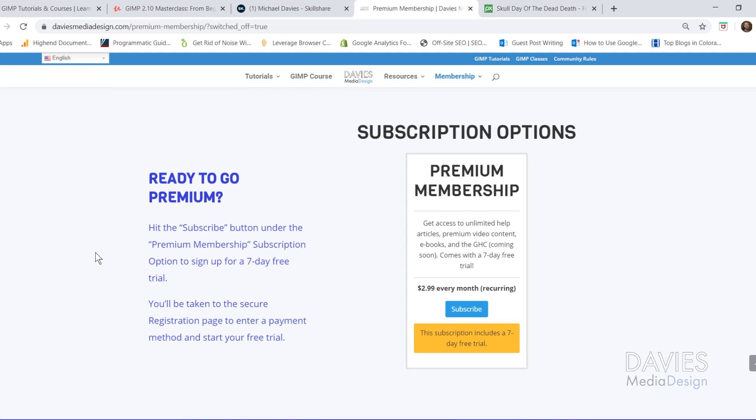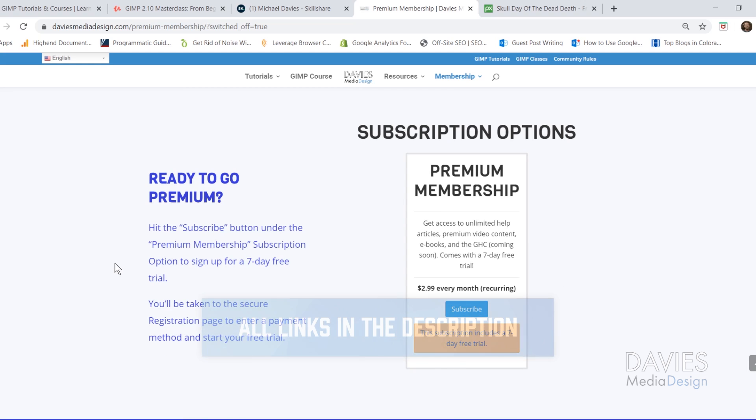You can start your premium membership with a seven-day free trial, and I'll include a link to this as well as all the relevant links from this tutorial in the description of the video.